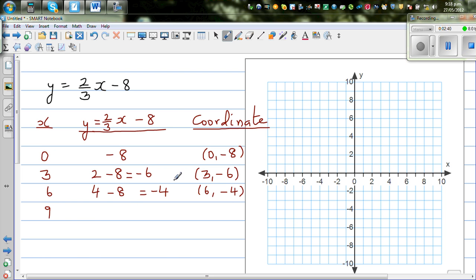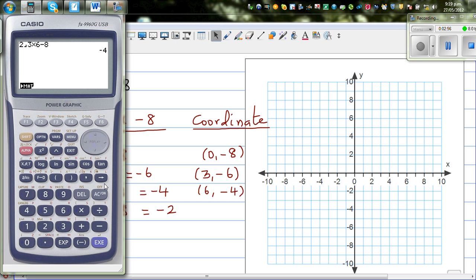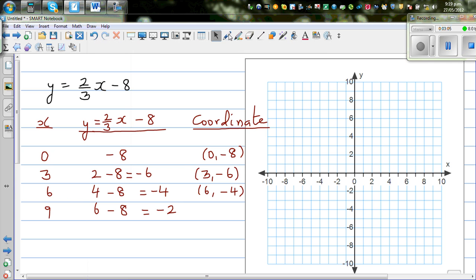Can you see a pattern? The y-values are -8, -6, -4, so the next should be -2. For x = 9: (2/3)(9) = 6, and 6 - 8 = -2. The calculator confirms this. So the last point is (9, -2).